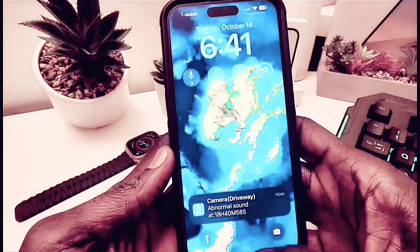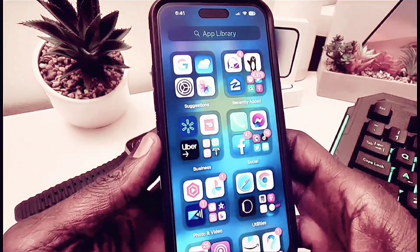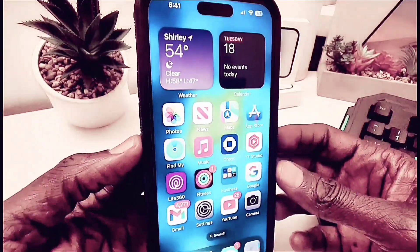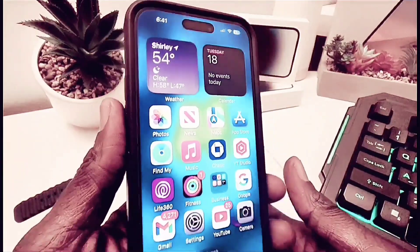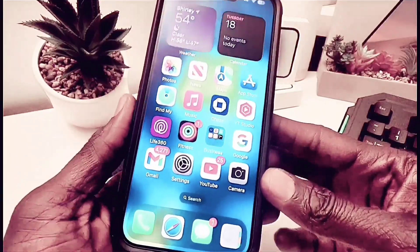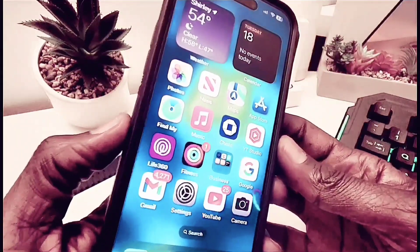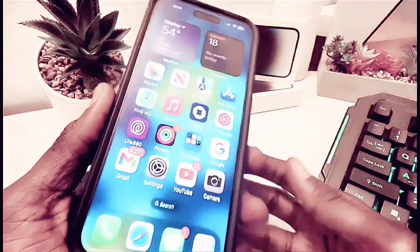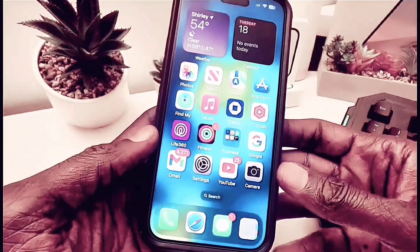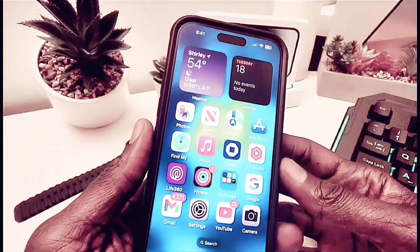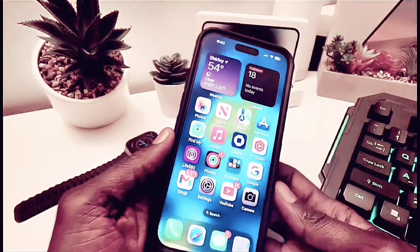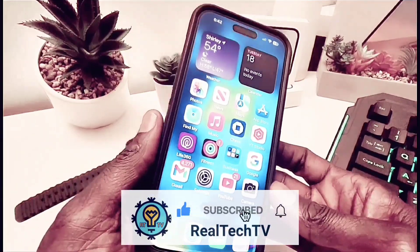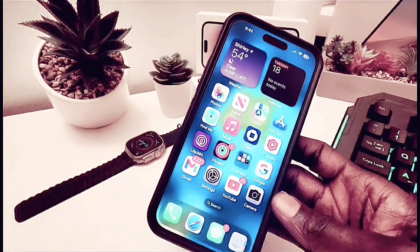That's all I have for now about the new iOS 16.1 software. I'm going to use it for a few days and then come back with more. The final version should come out next week on October 24 for all iOS devices, and I think it's a great update. I'm not sure yet how battery life is going to be, so I'll come back with my thoughts in a few days. Thank you for watching — please subscribe to my channel and hit the notification bell so you get notified every time I upload a new video.